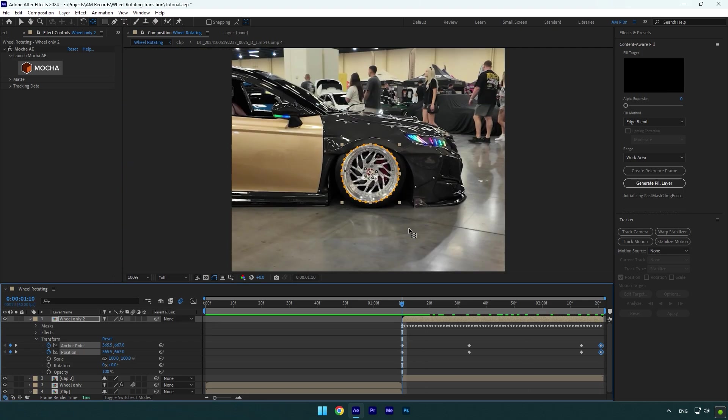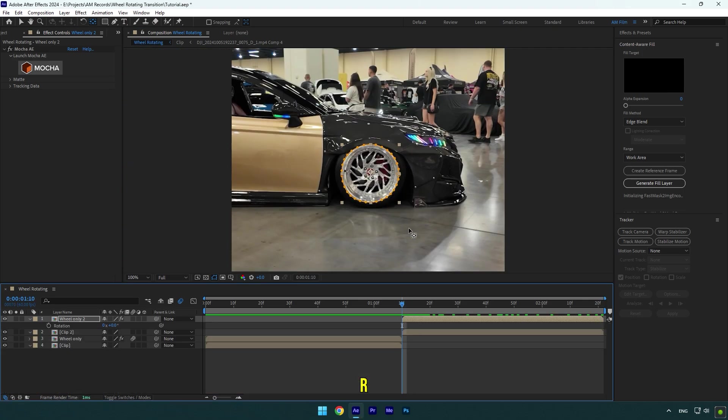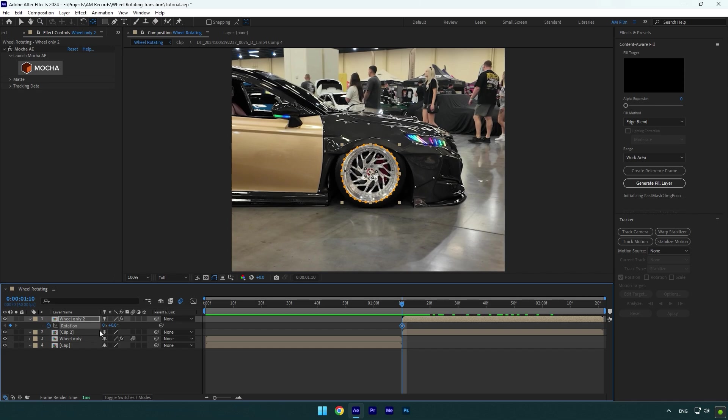Once you are done masking and centering the anchor point, press R on your keyboard, and at the very beginning of the second wheel layer, click on the rotation stopwatch icon. On that wheel layer, our rotation should start from rotating—make sure to set it to negative one.